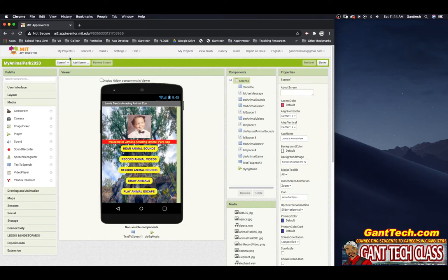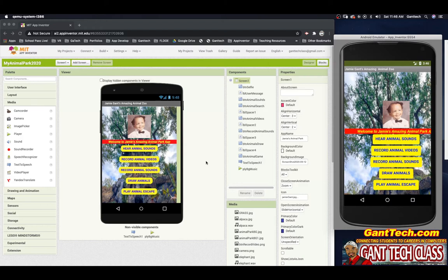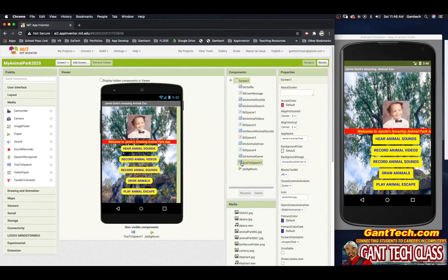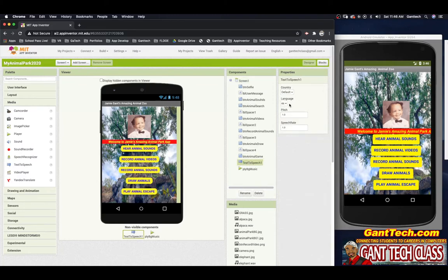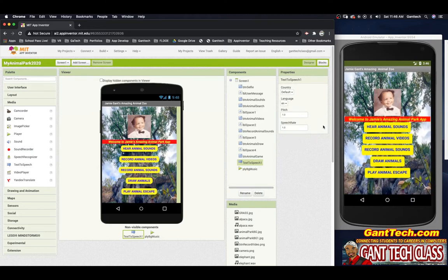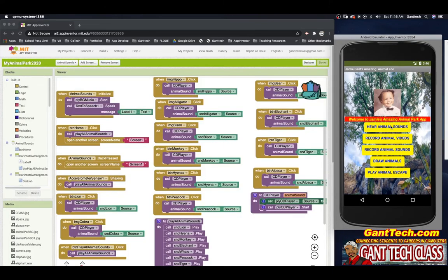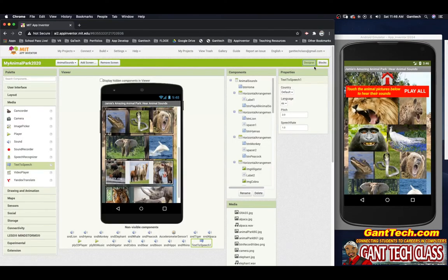Let's look at this app and launch the emulator. Something you'll notice is this is in English, but it actually said it in Spanish. Let's see how that worked. I click on text-to-speech — I have the language set to Spanish. I'm going to change it to English. Welcome to Jamie's Amazing Animal Park app.